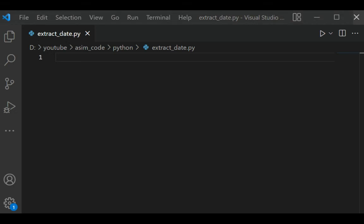Welcome to Ask and Get. Please subscribe to my channel and like my video. In this video, we will learn how to find all occurrences of a date in text using Python.